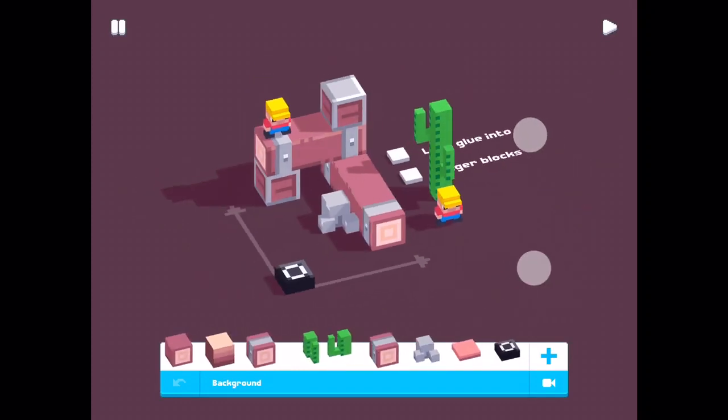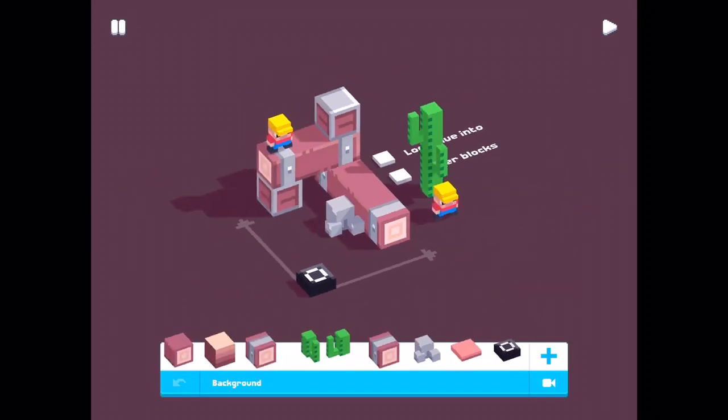Logs. And logs. This block is called LogStart. You can read the name of the block under the toolbar.